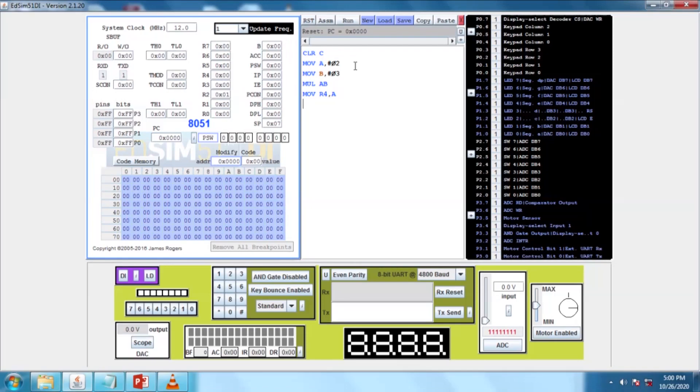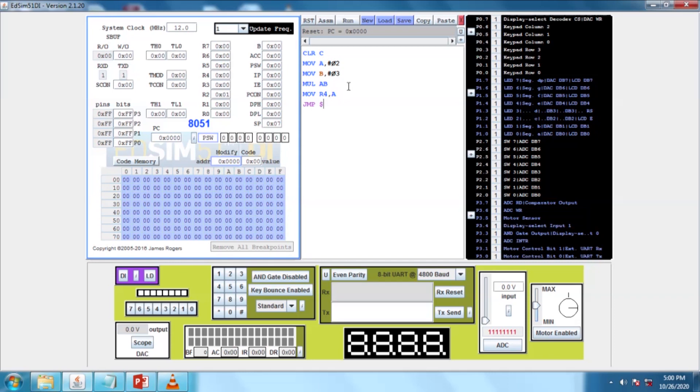You can see the data available in R4 is the product of A and B. So now we have multiplied A and B. This is the program for 8051 for the product of two numbers.